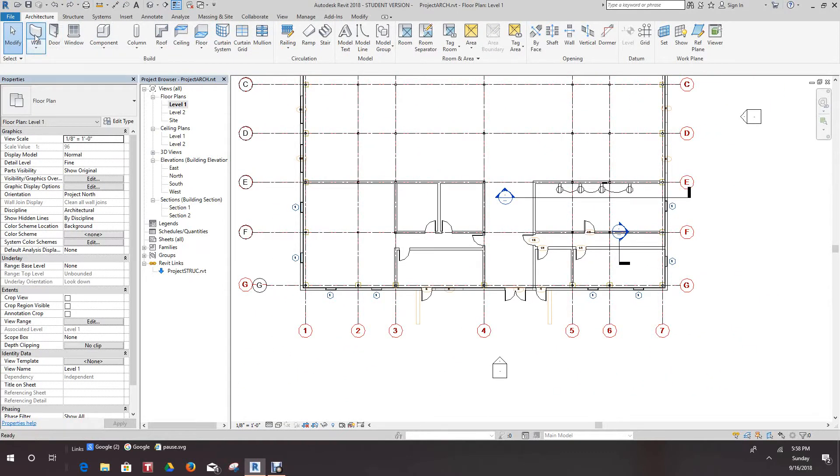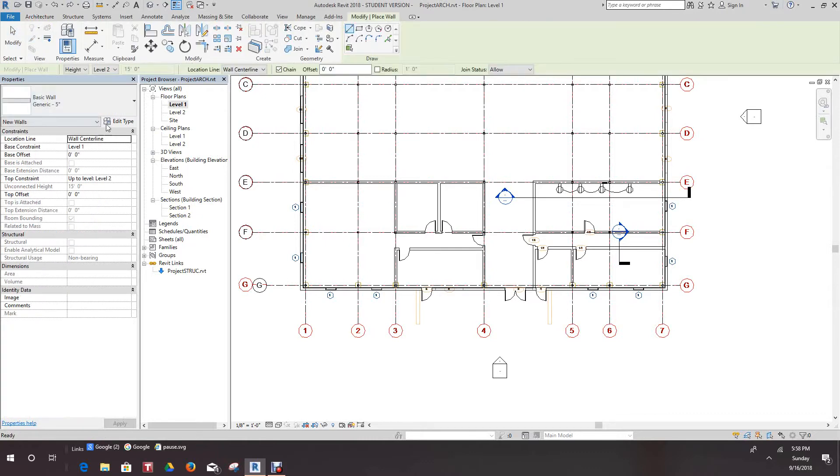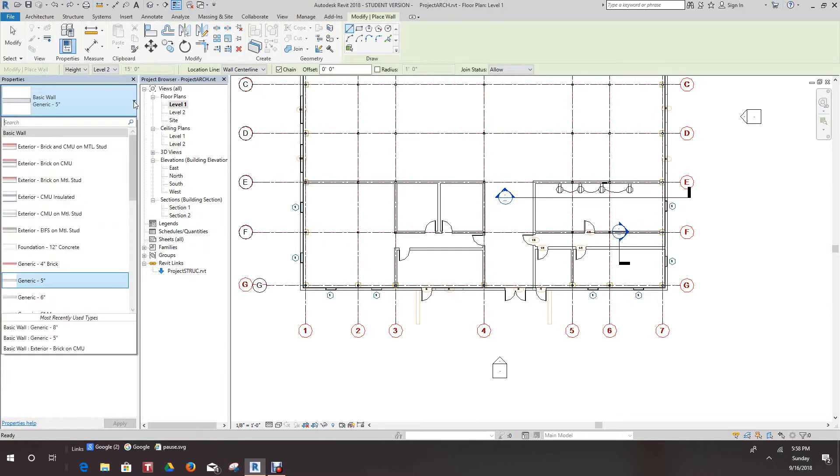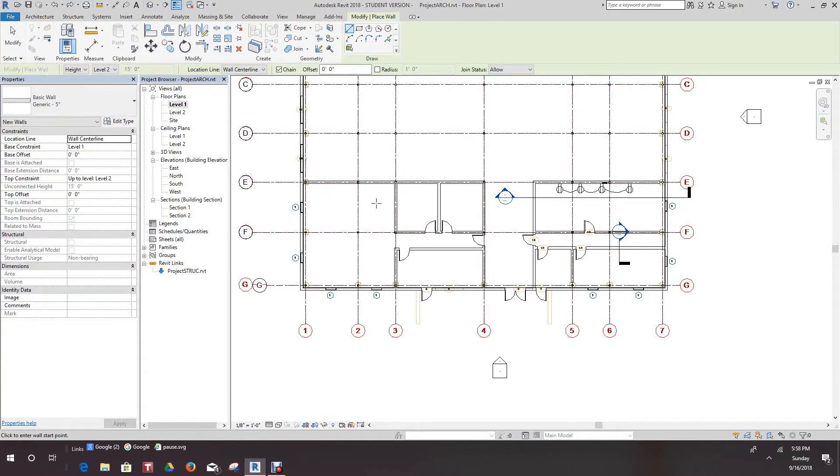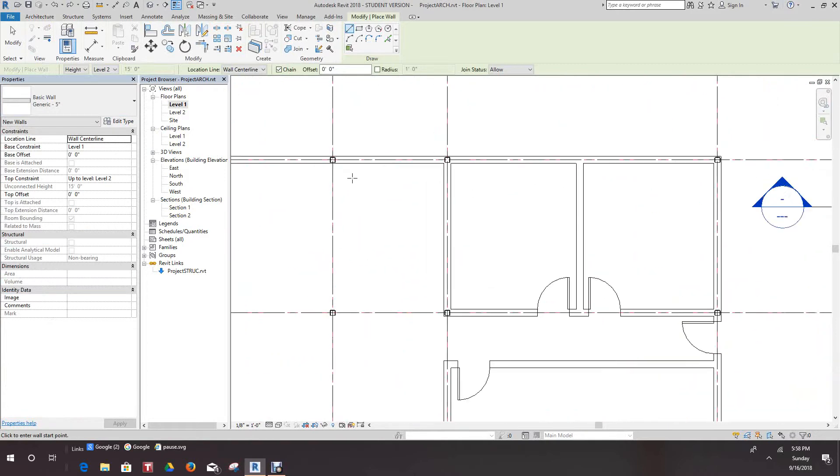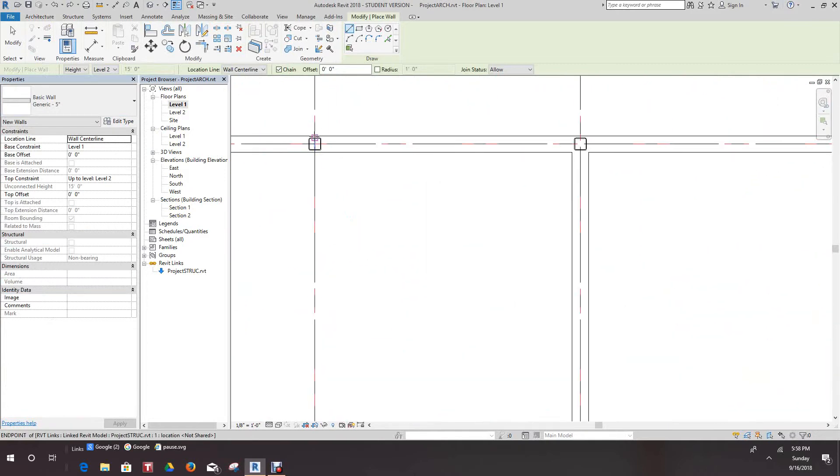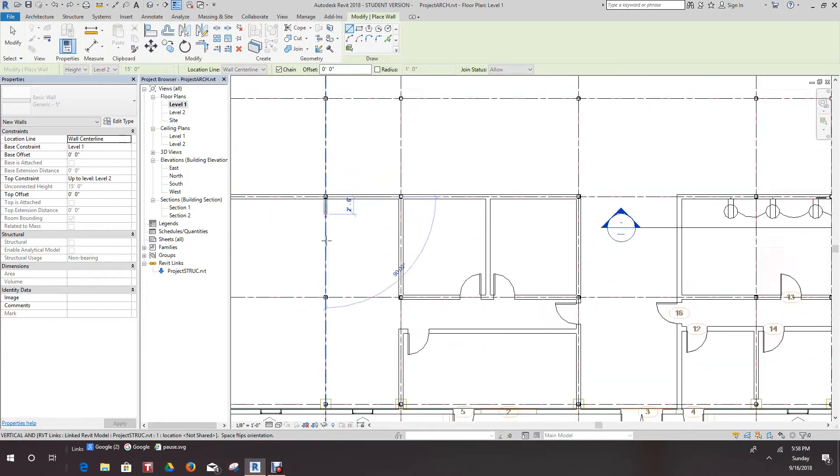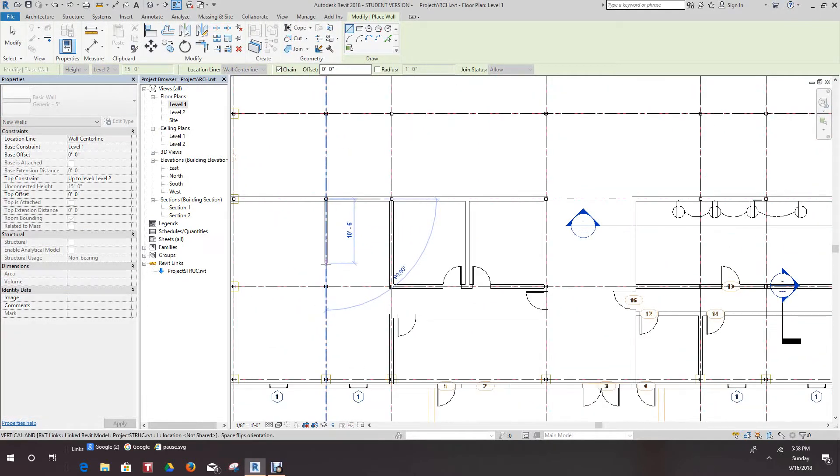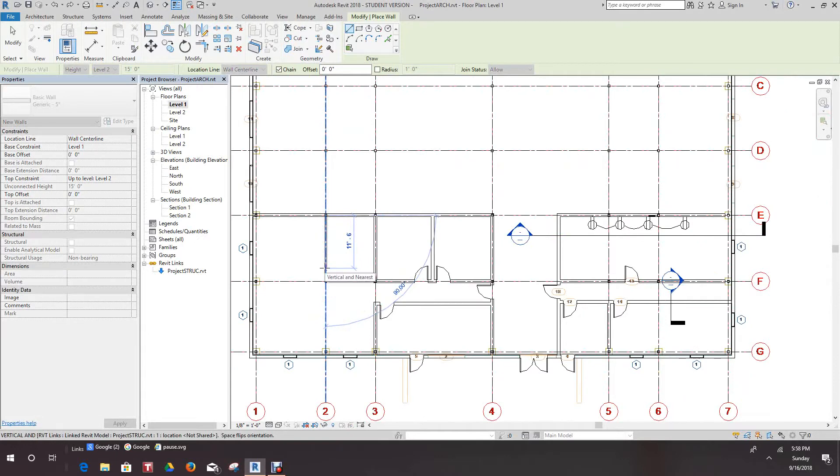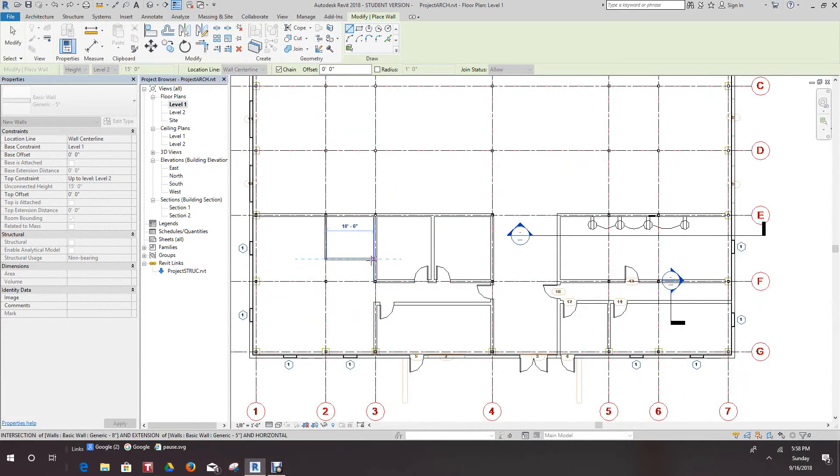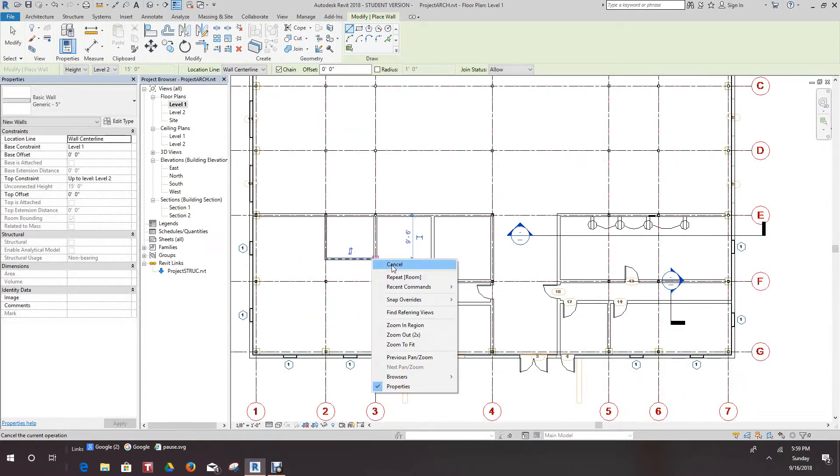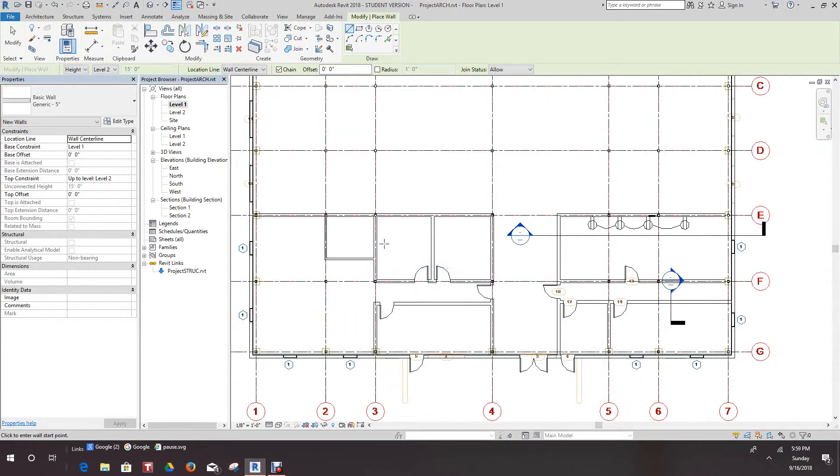Let's go to wall and make this one a five inch, probably not by code but let's just do it anyway. Let's make a wall and make another room right here. This will be our electrical room.